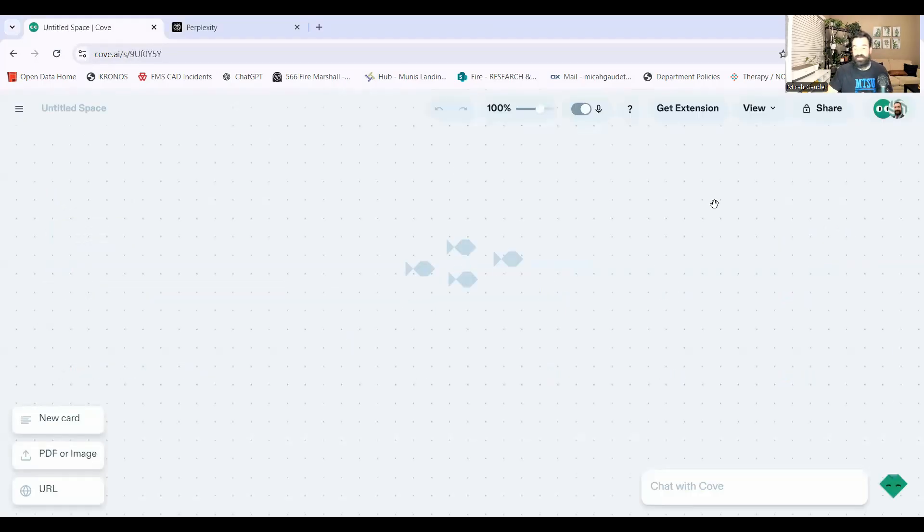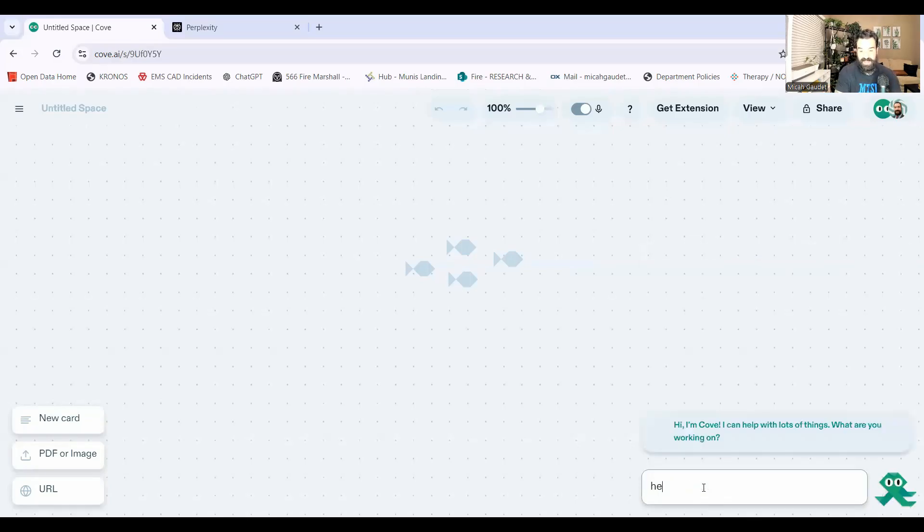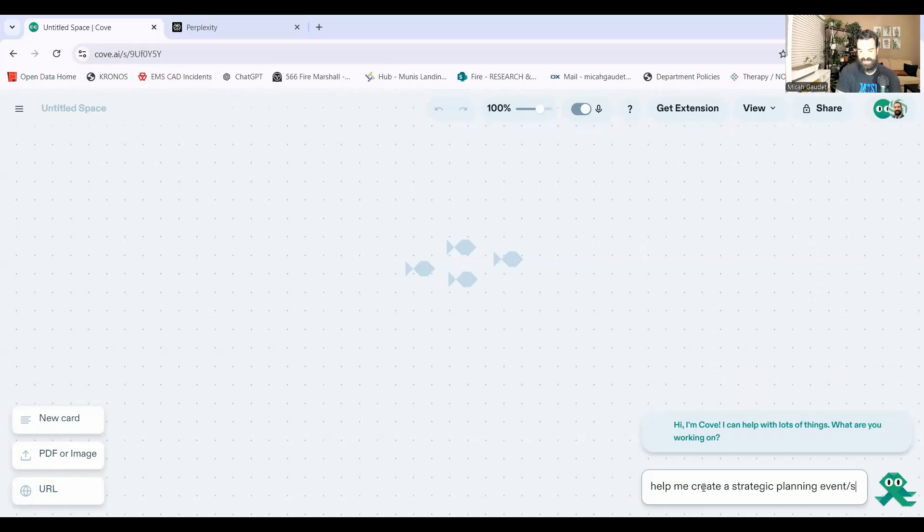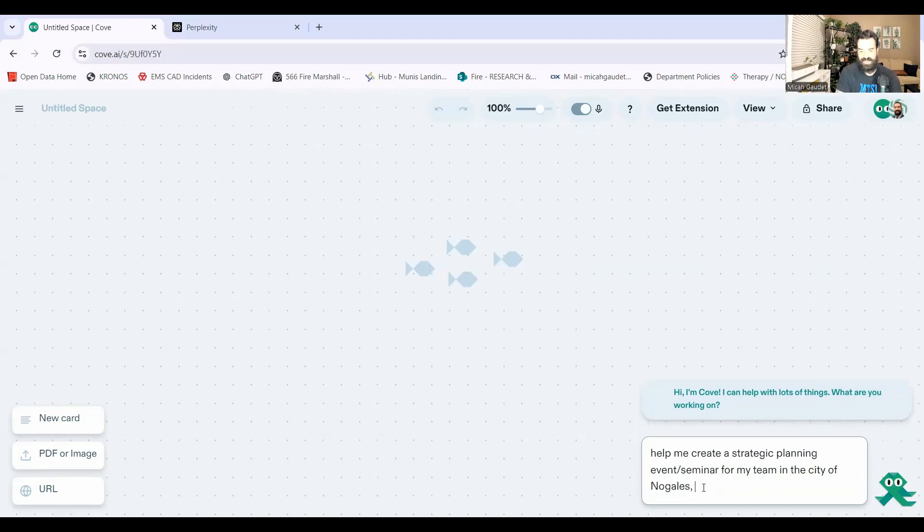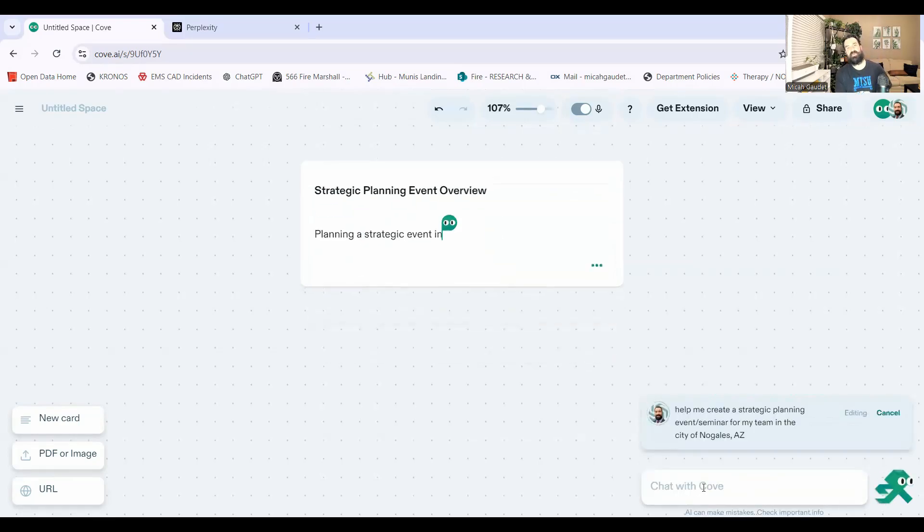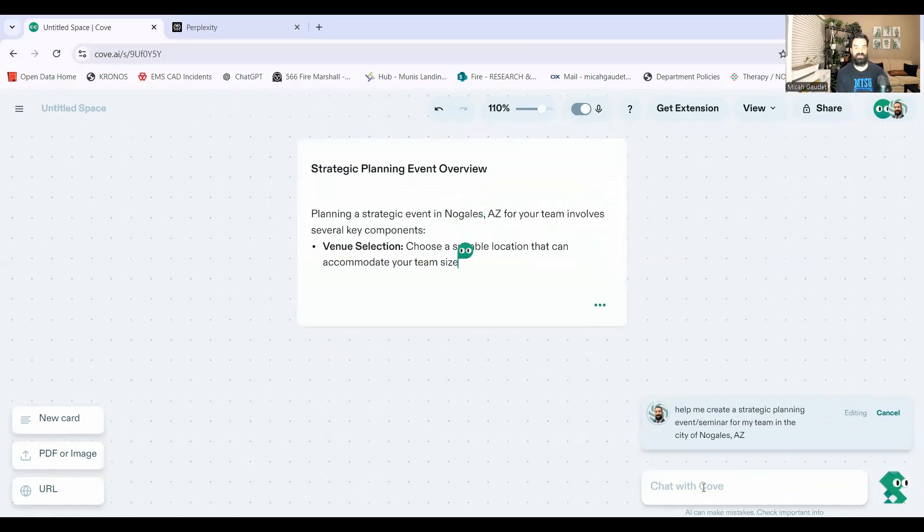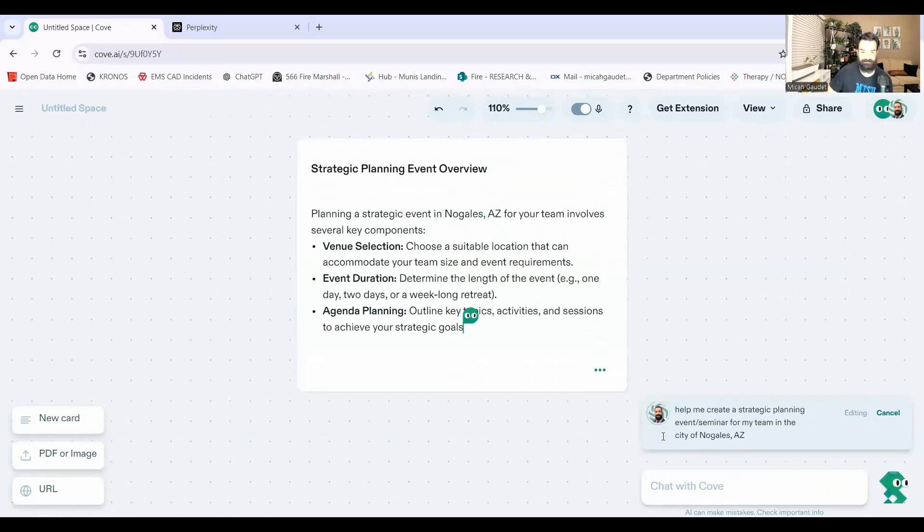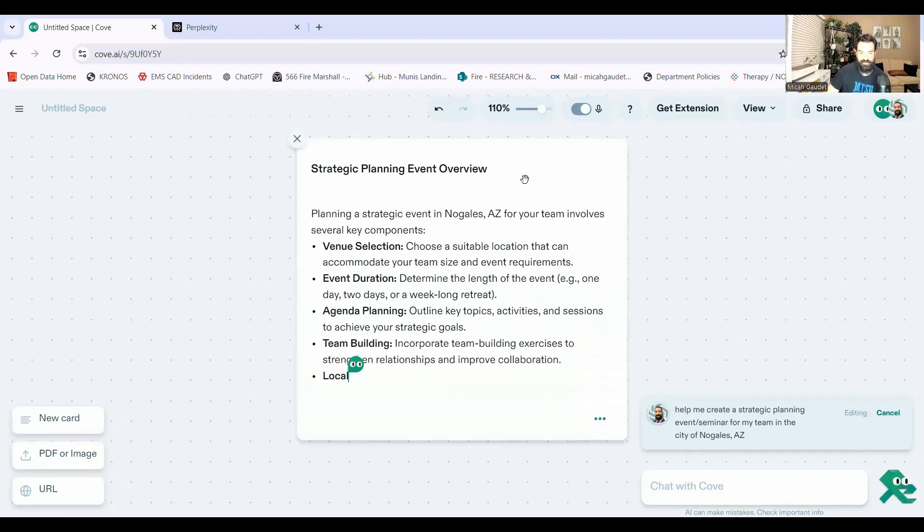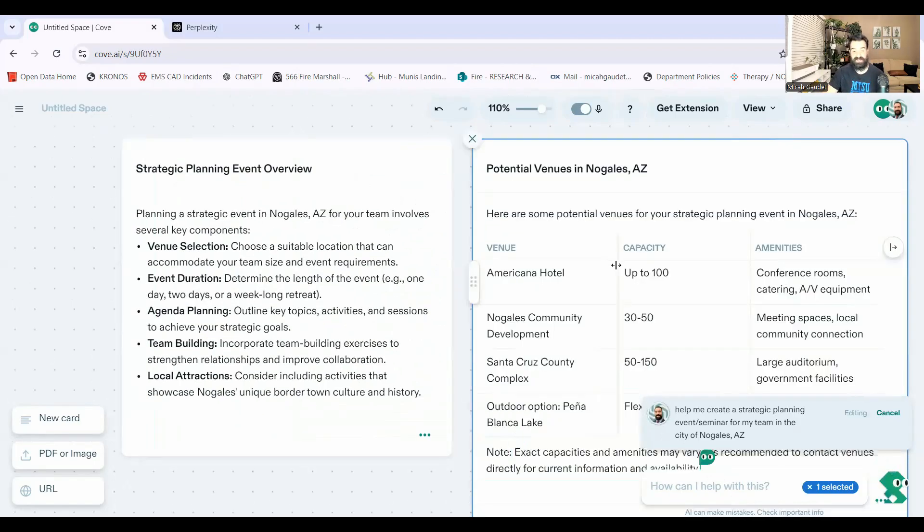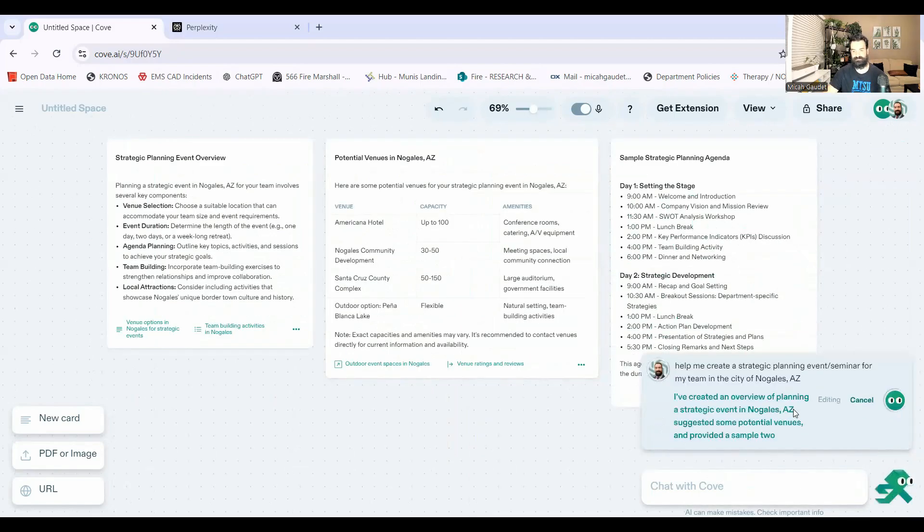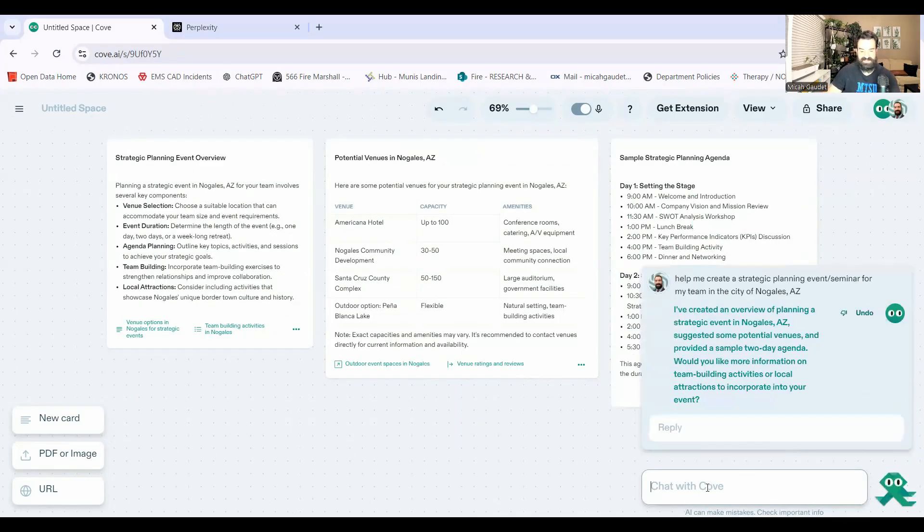And you can see we have different preset prompts if you want to or something like that. For this one, I'm going to do help me create a strategic planning event slash seminar for my team in the city of Nogales, Arizona. And I probably should specify that we work for the city of government, but I'll clarify that here in a second. We have the event overview. It gives me some of my different ideas for venues right here.